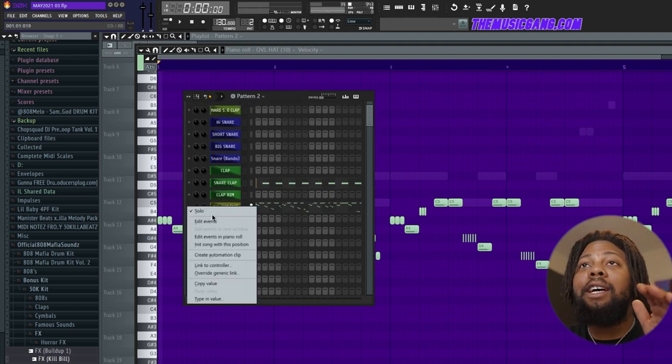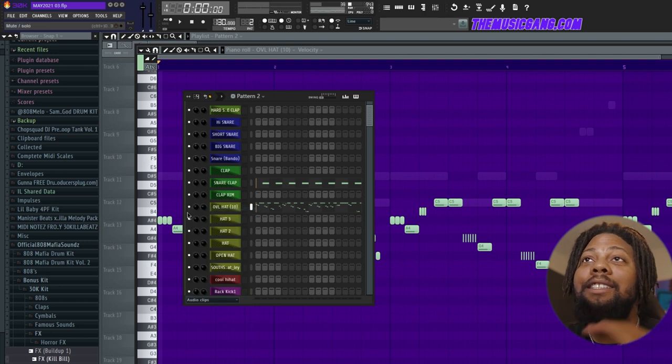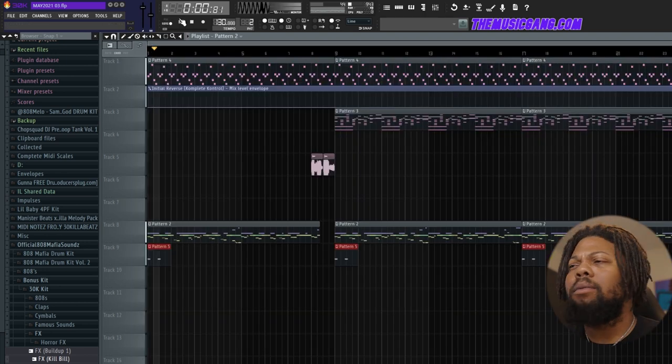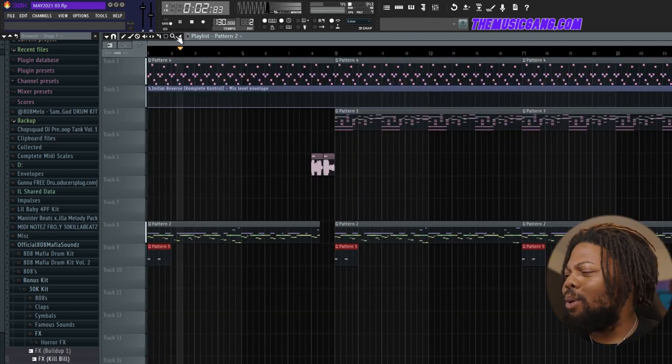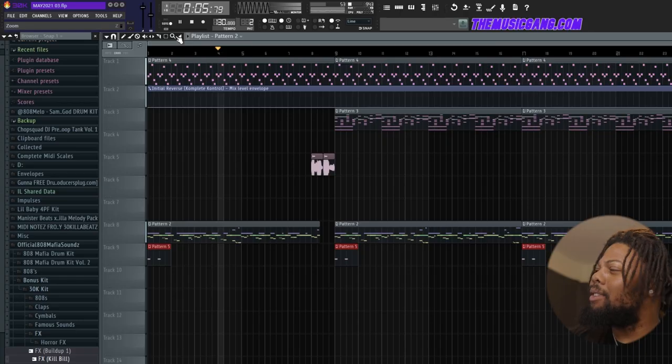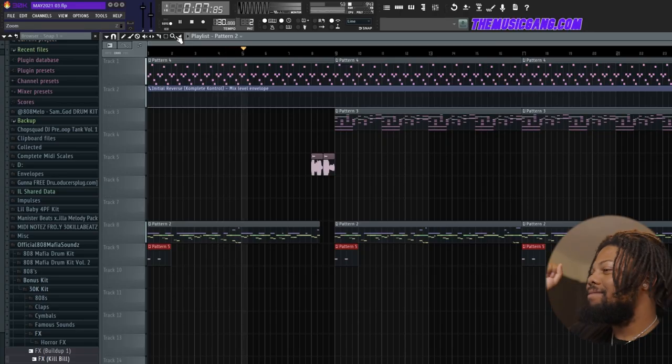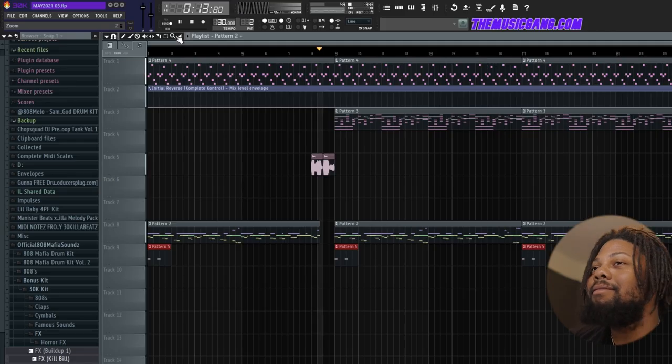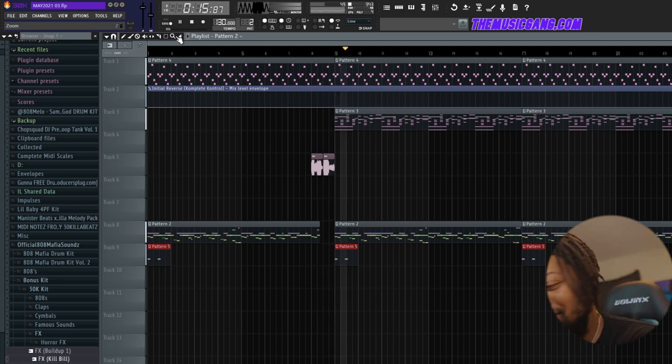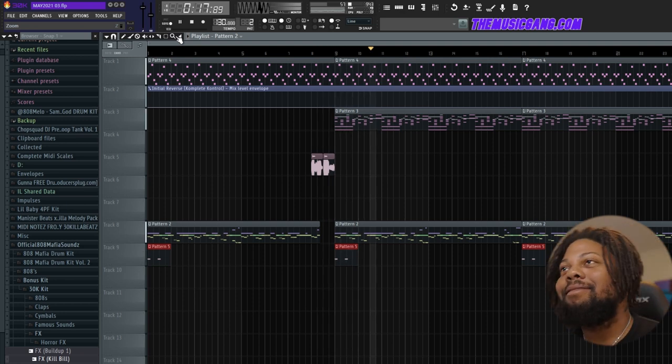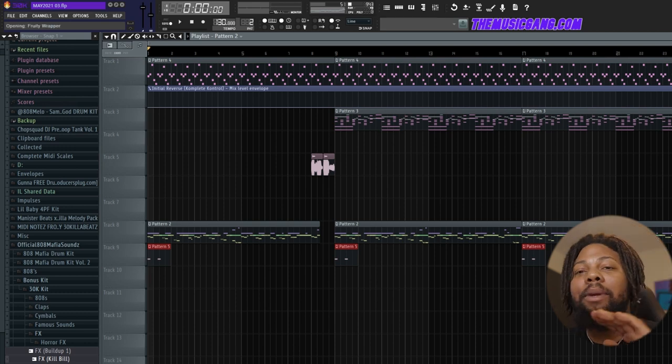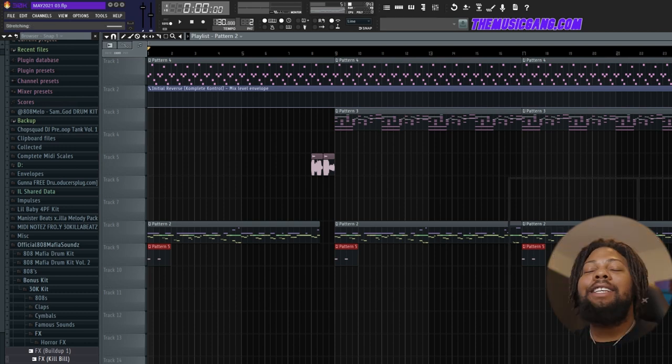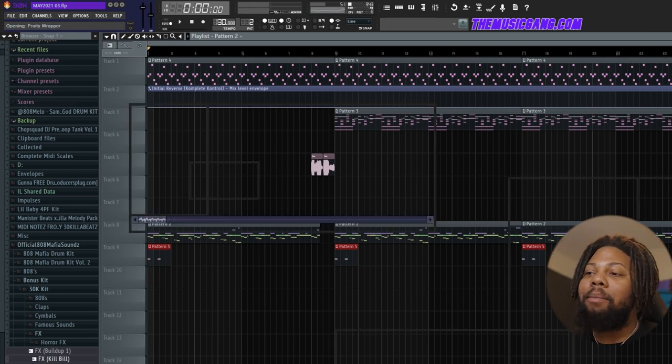With all these sounds together, the whole beat sounds like this. So that was a simple beat, super easy to make, but it sounds so good at the same time.